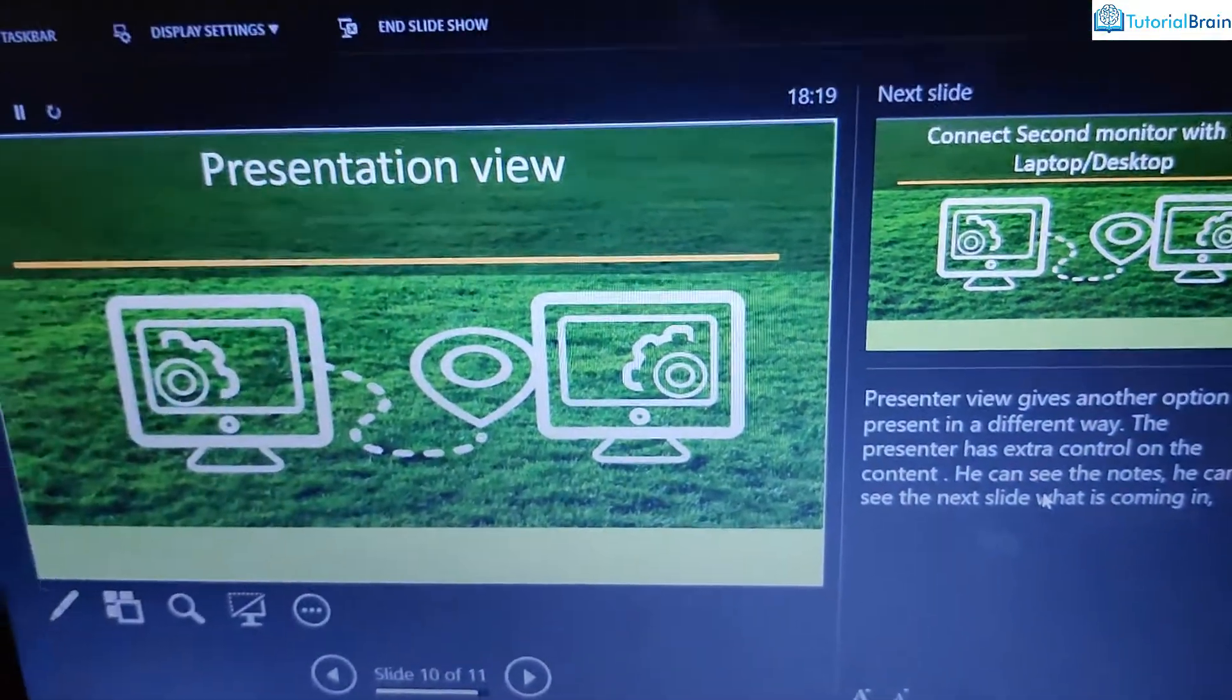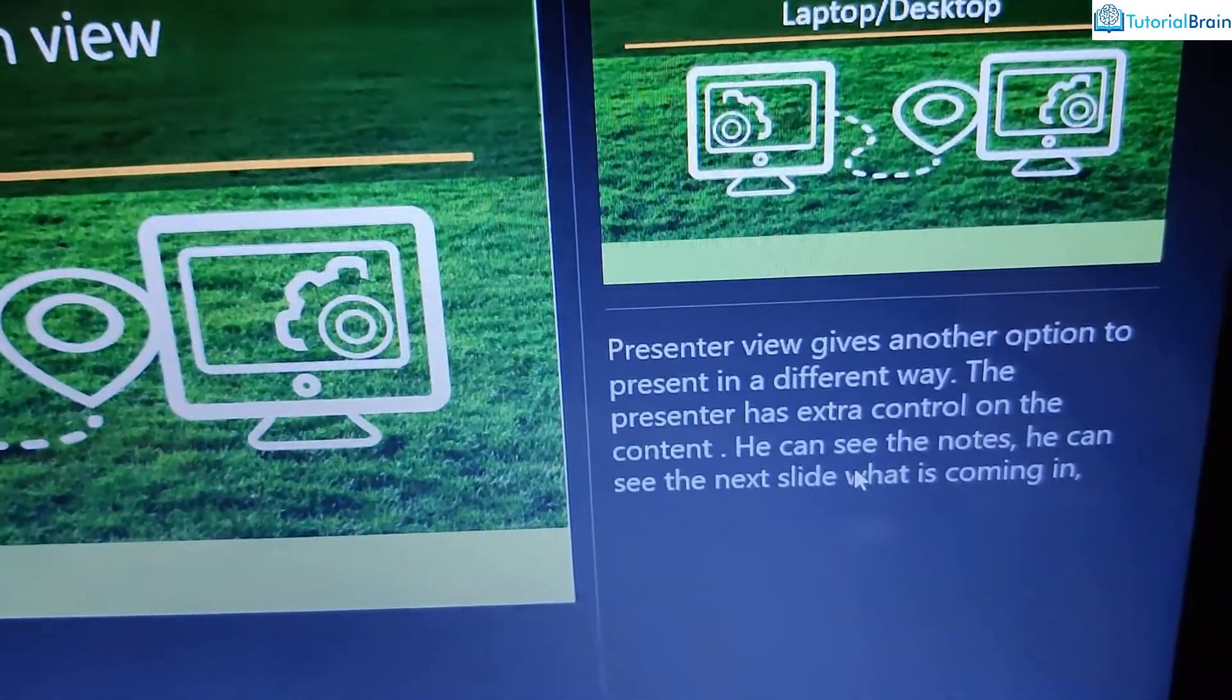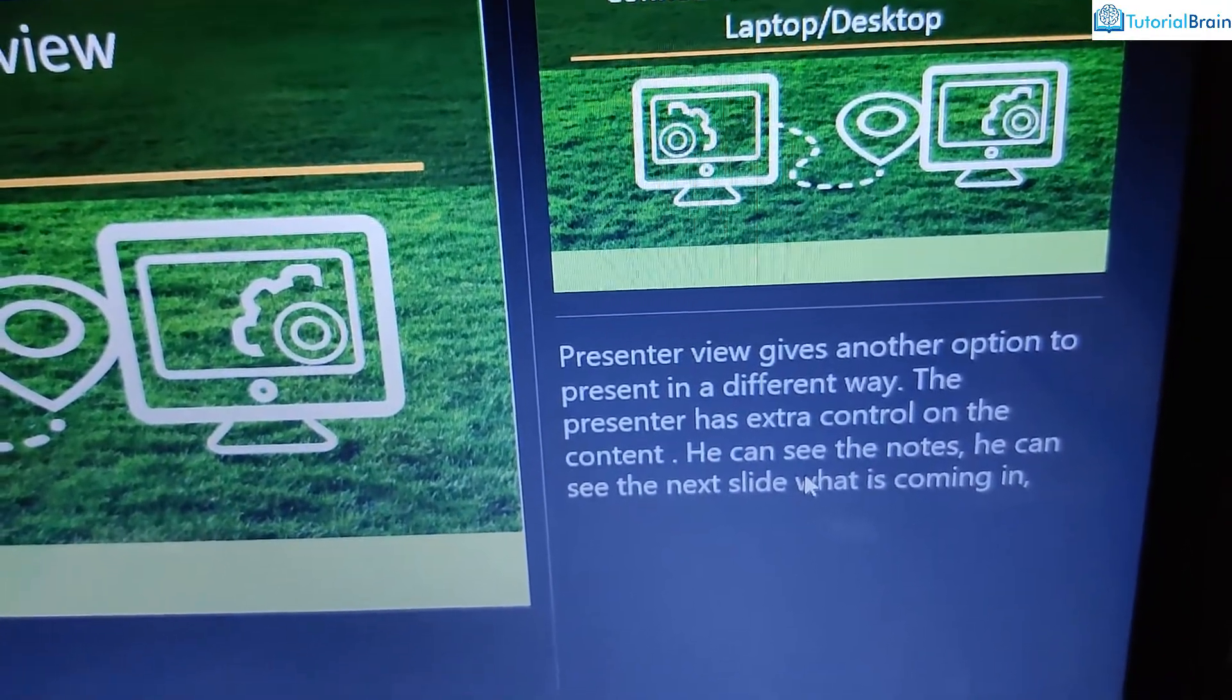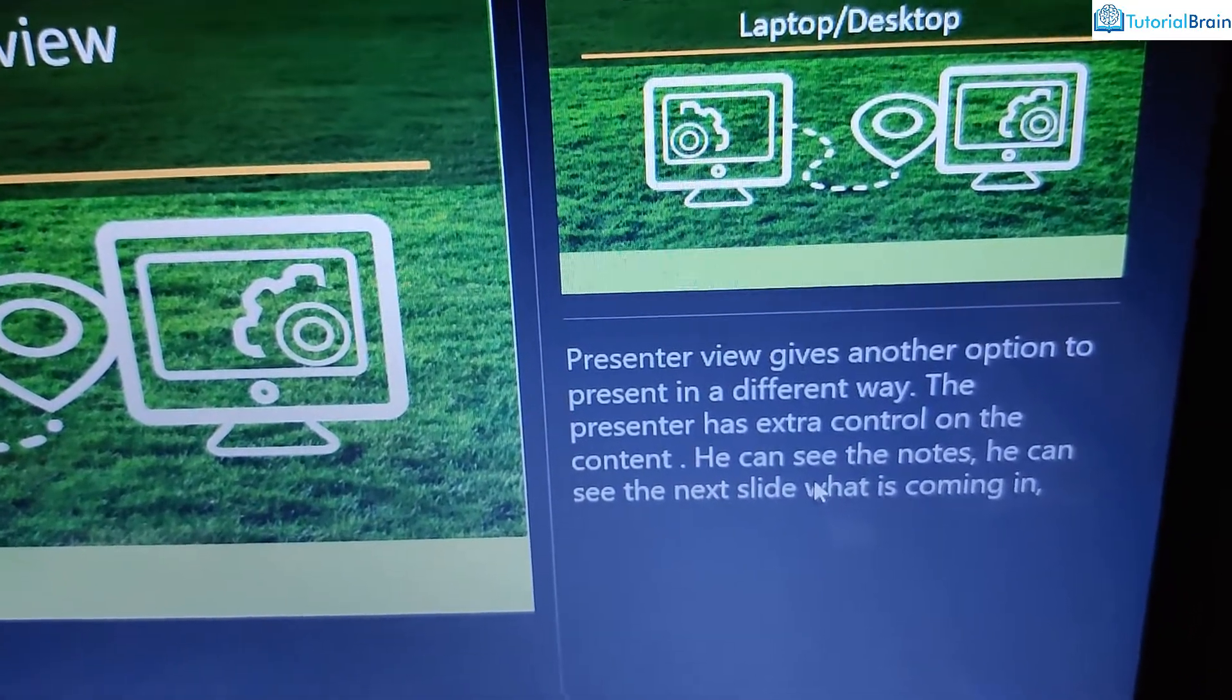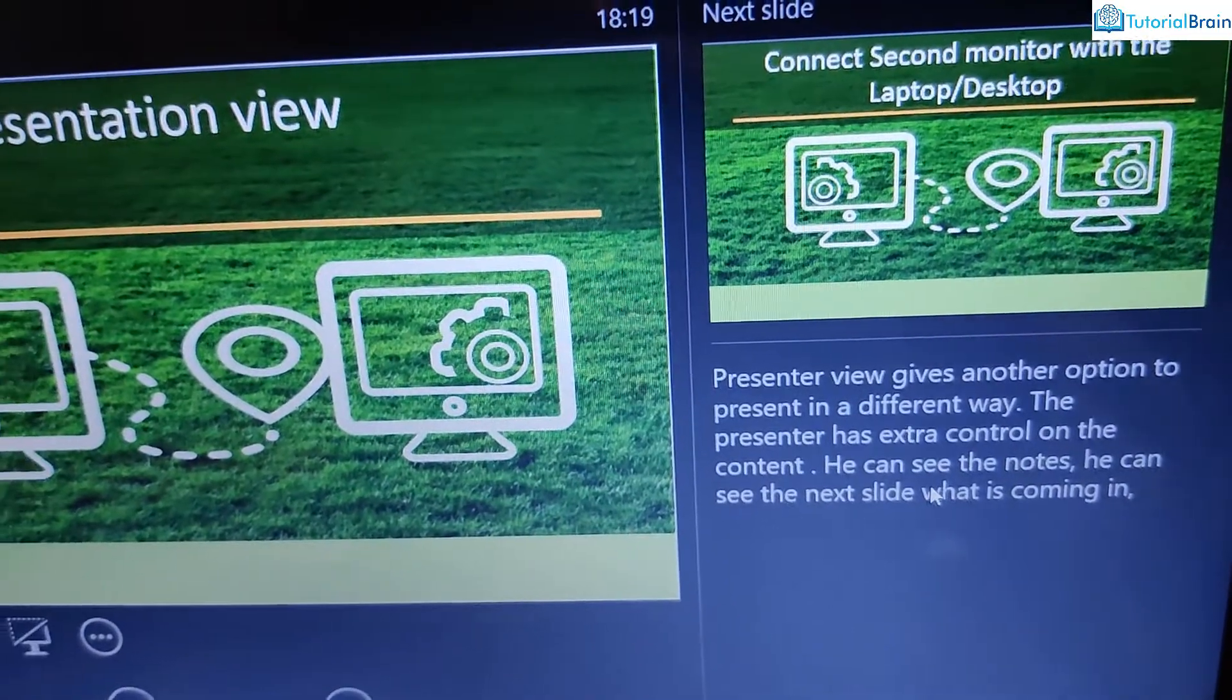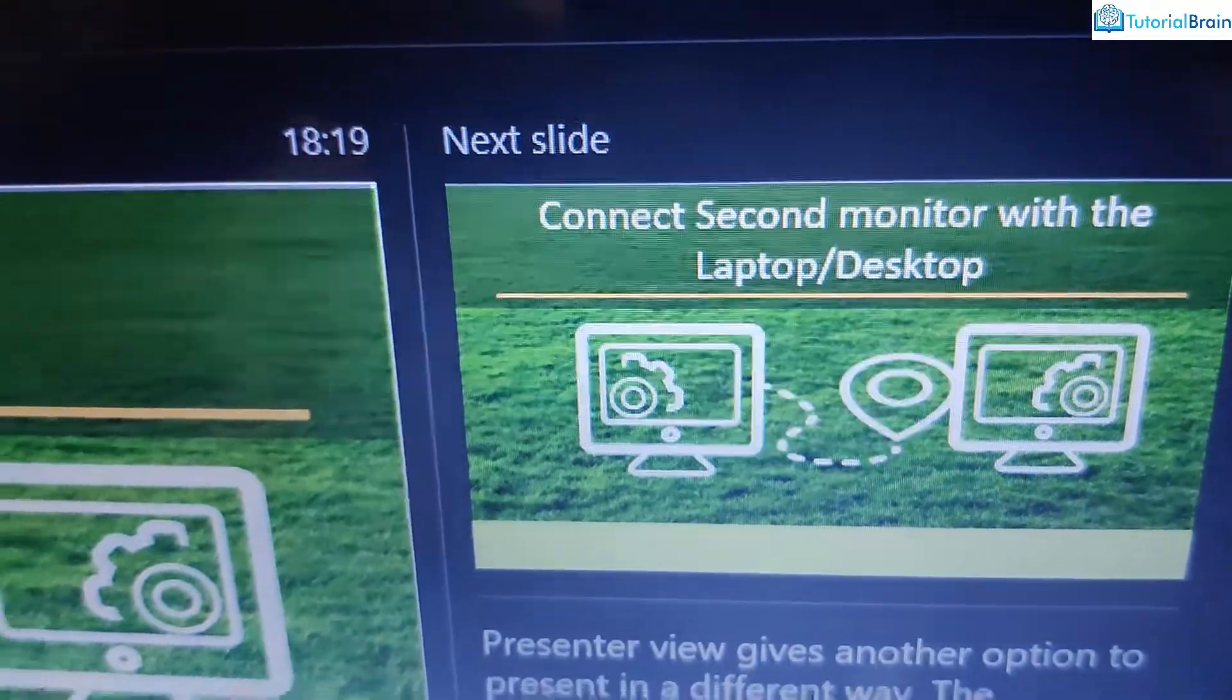So let's say, I want to read from the notes. Here it is written, presenter view gives another option to present in a different way. And the presenter has extra control on the content. He can see the notes. And he can see the next slide, what is coming in. So this is the next slide, which you can see here.